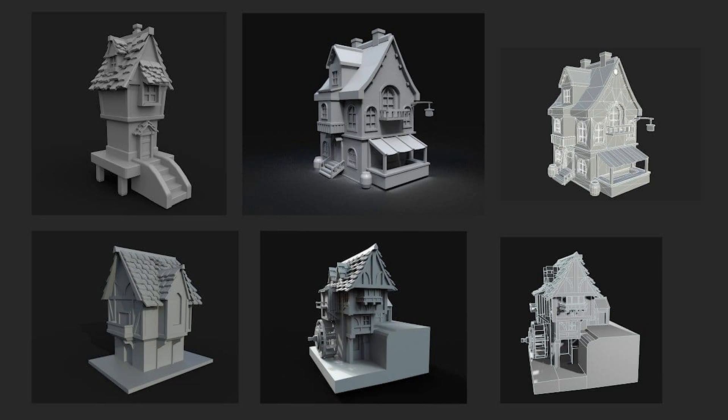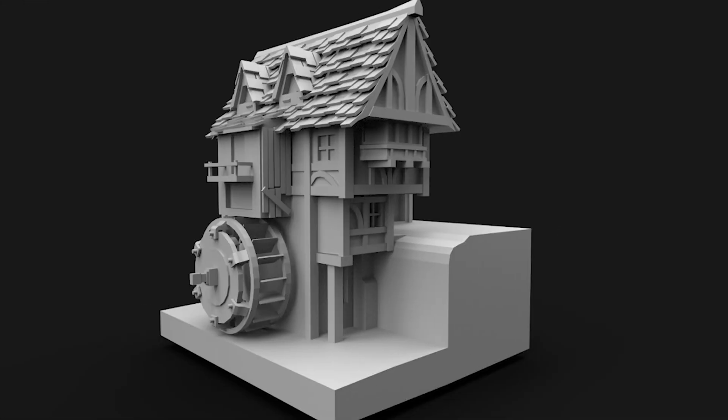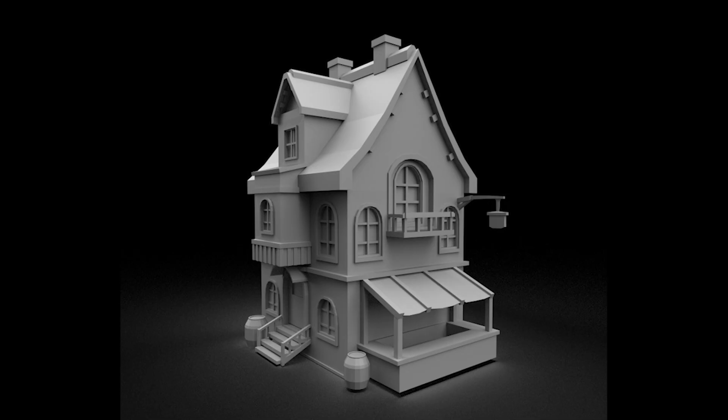Aren't you tired of 3D modeling buildings and houses? My answer is no, definitely not. Because every time it's something new — a new story, a new level.